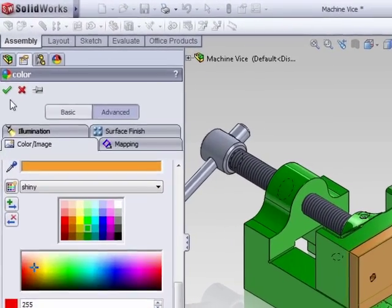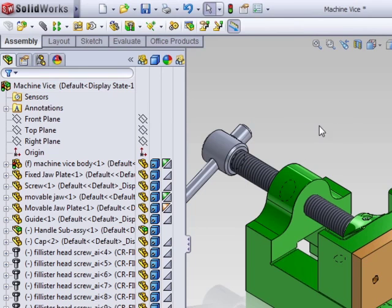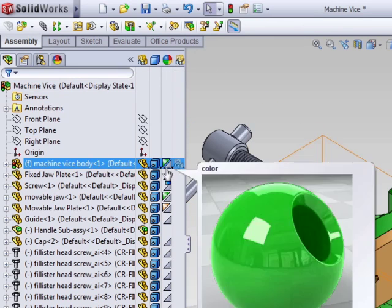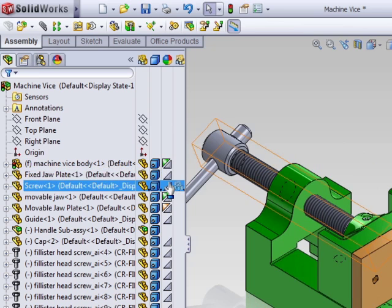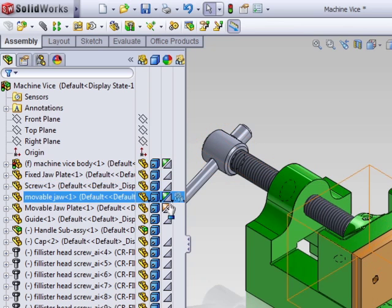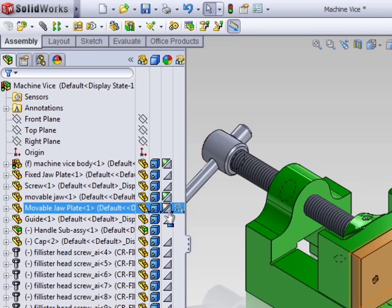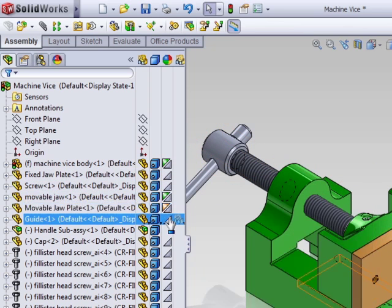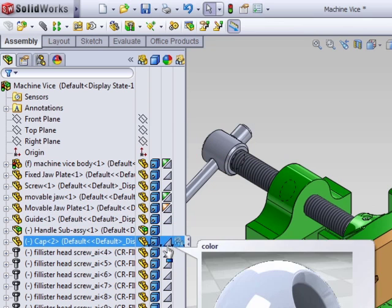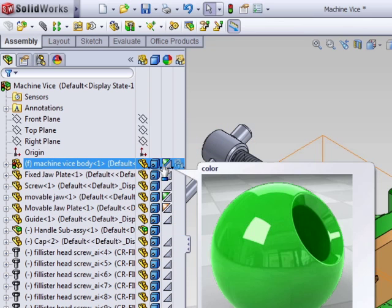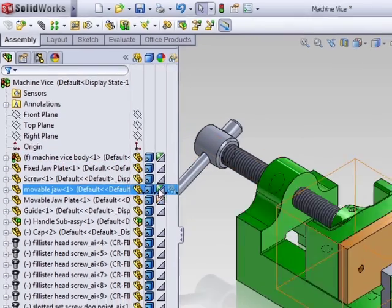And what you'll see here in the display pane is under the Appearances column, you'll see two triangles. The lower triangle shows what the appearance is for the component at the component level. The top triangle will show what the appearance is applied at the assembly level for the selected component.